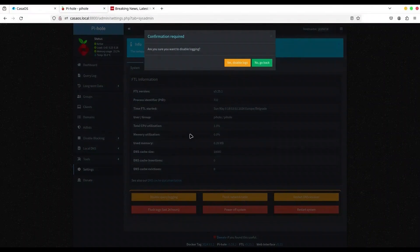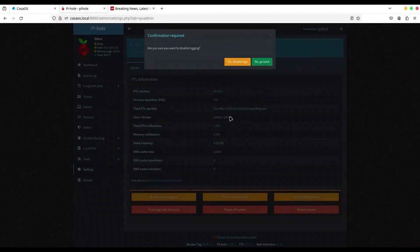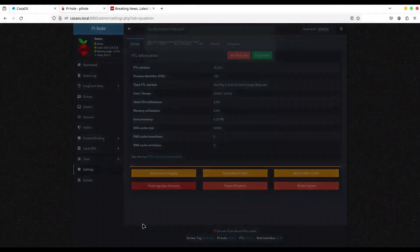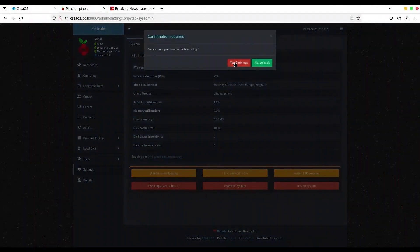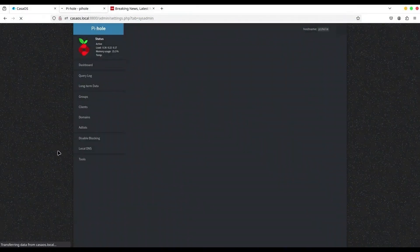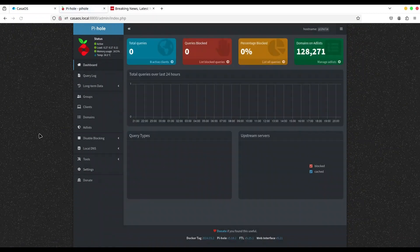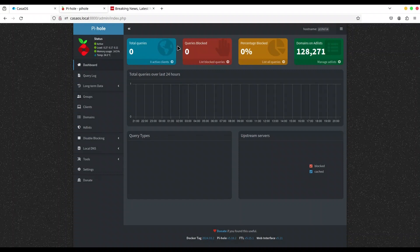Okay, now save it, go to System, restart everything, flush the network table — not flush logs, just the network table. All right.